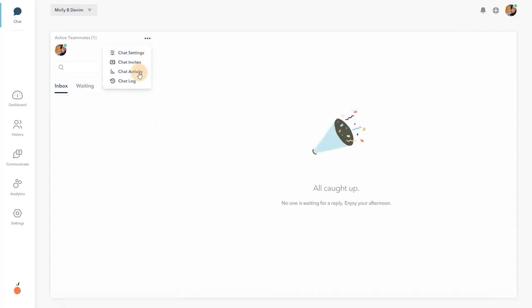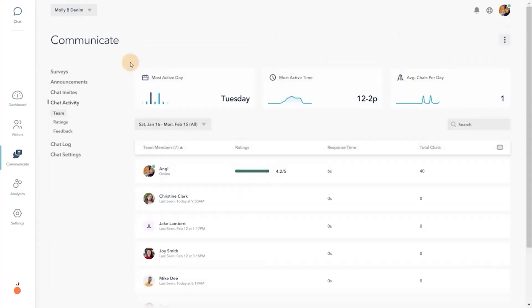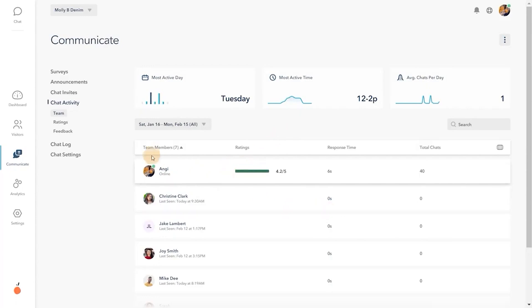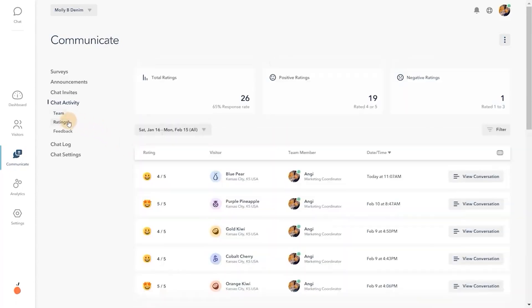Chat activity displays simple reporting to track operator statistics and performance.